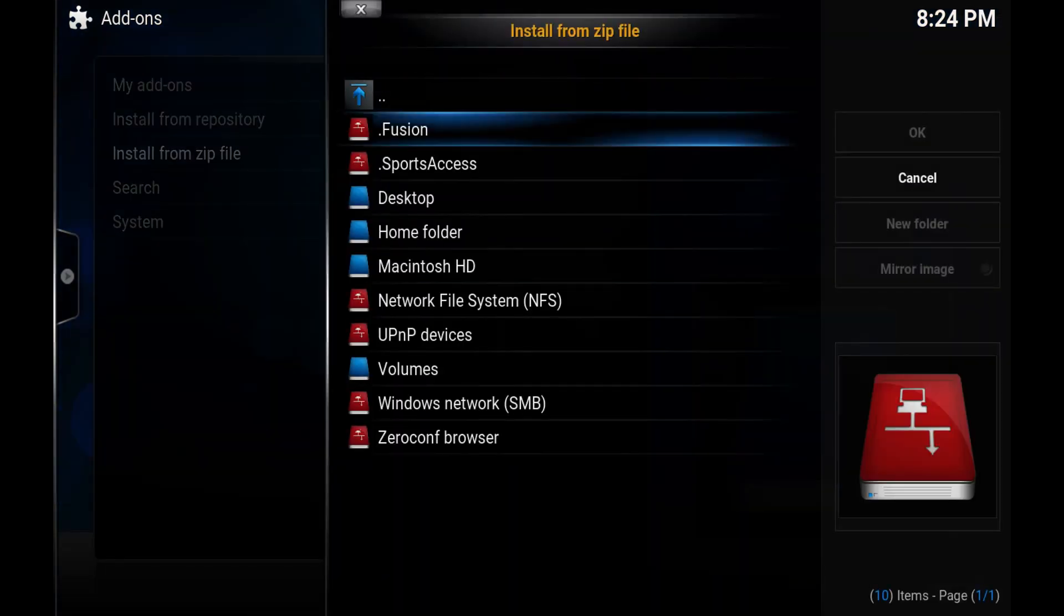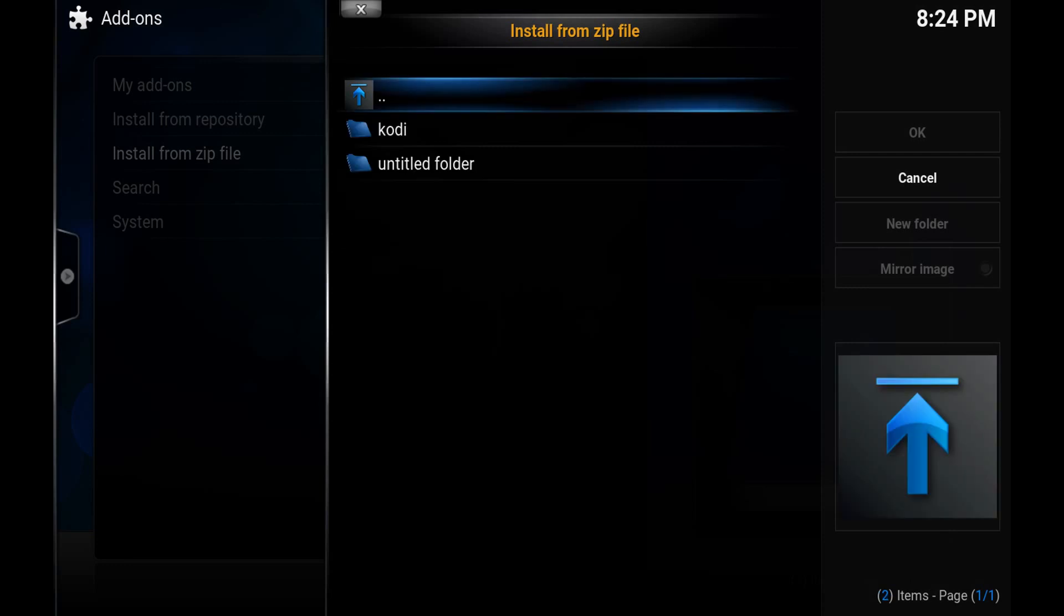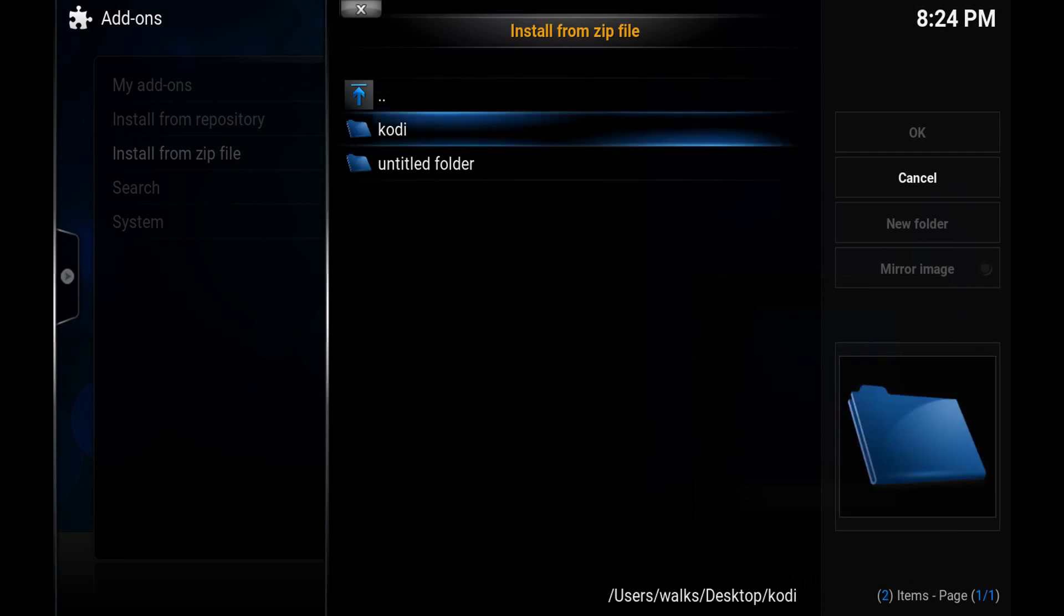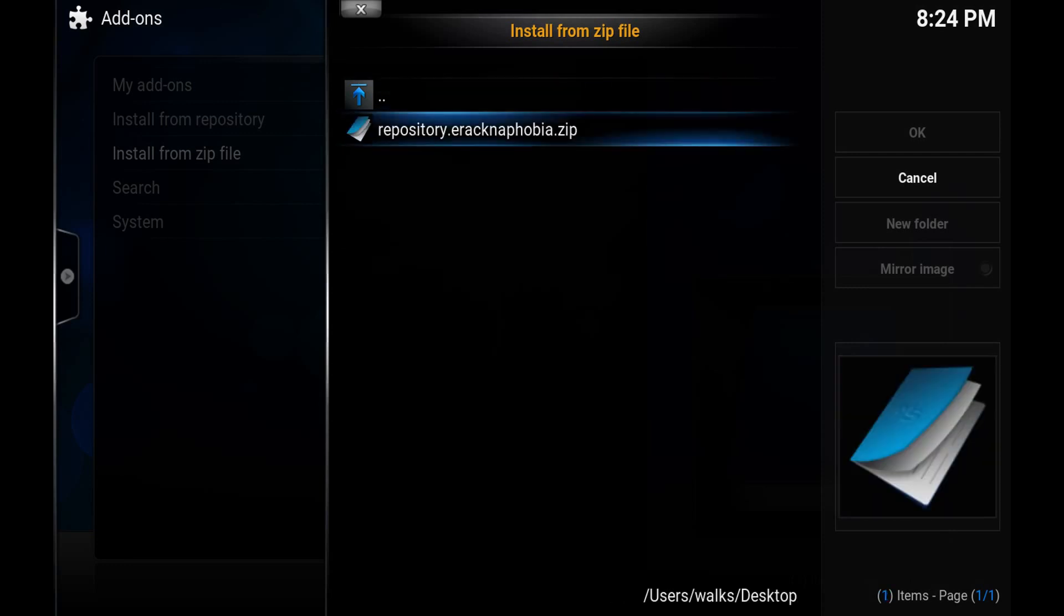Now I saved mine to the desktop of my computer inside of a Kodi folder. So inside of here you'll see repository.arachnophobia.zip. Hit enter.